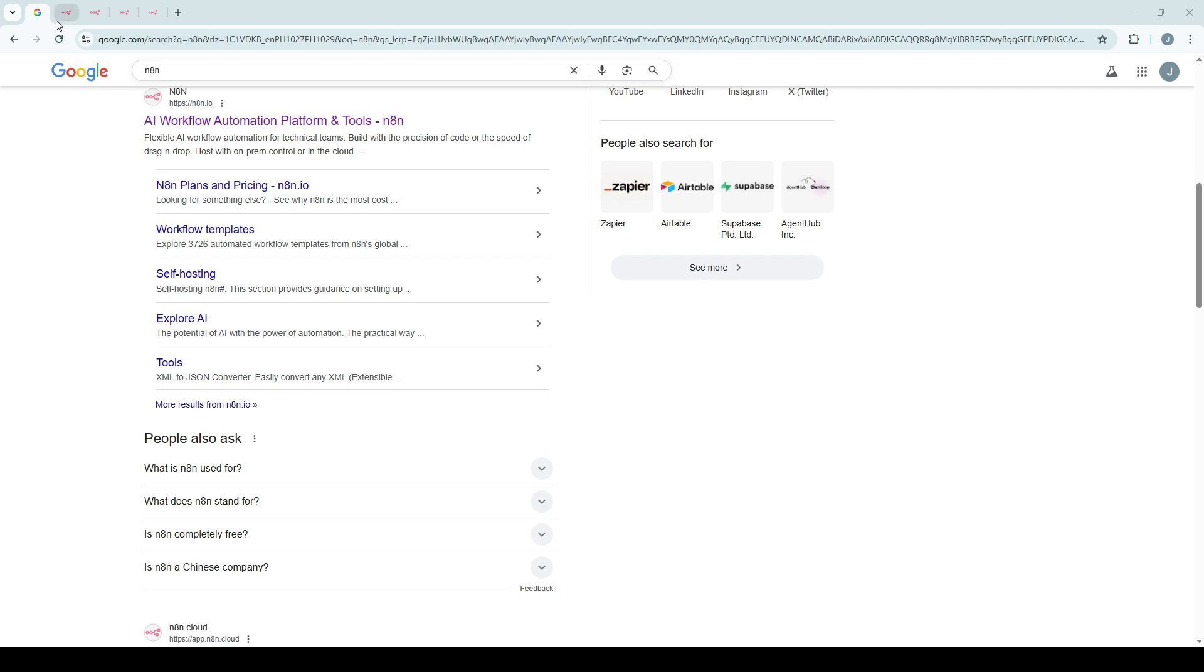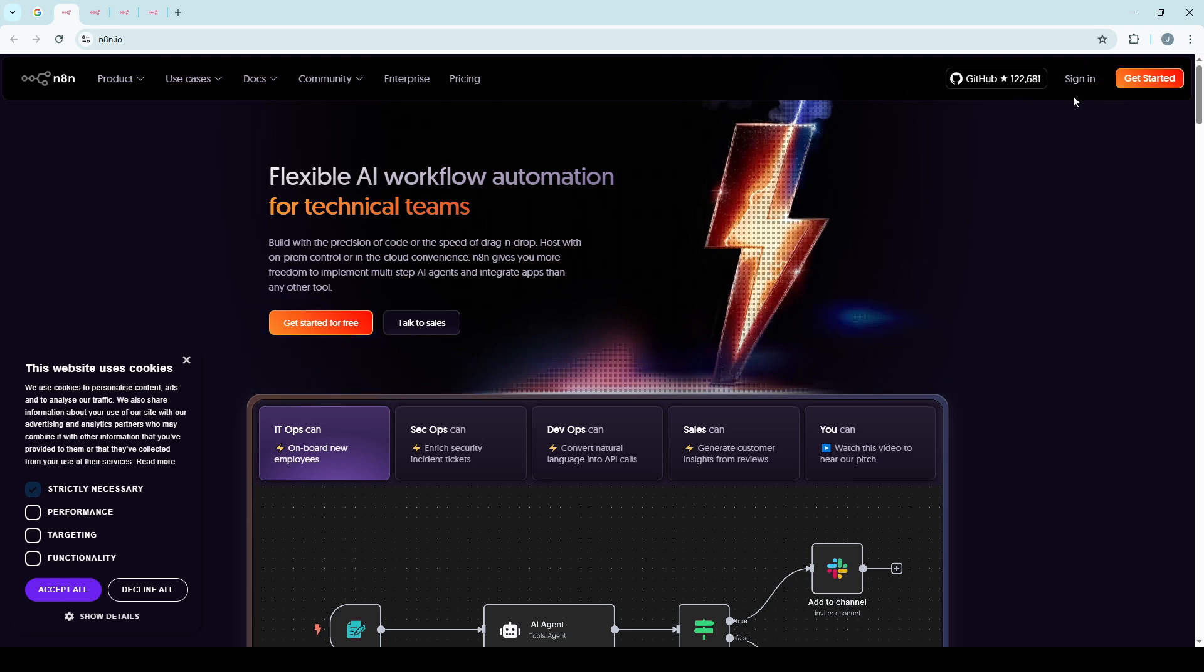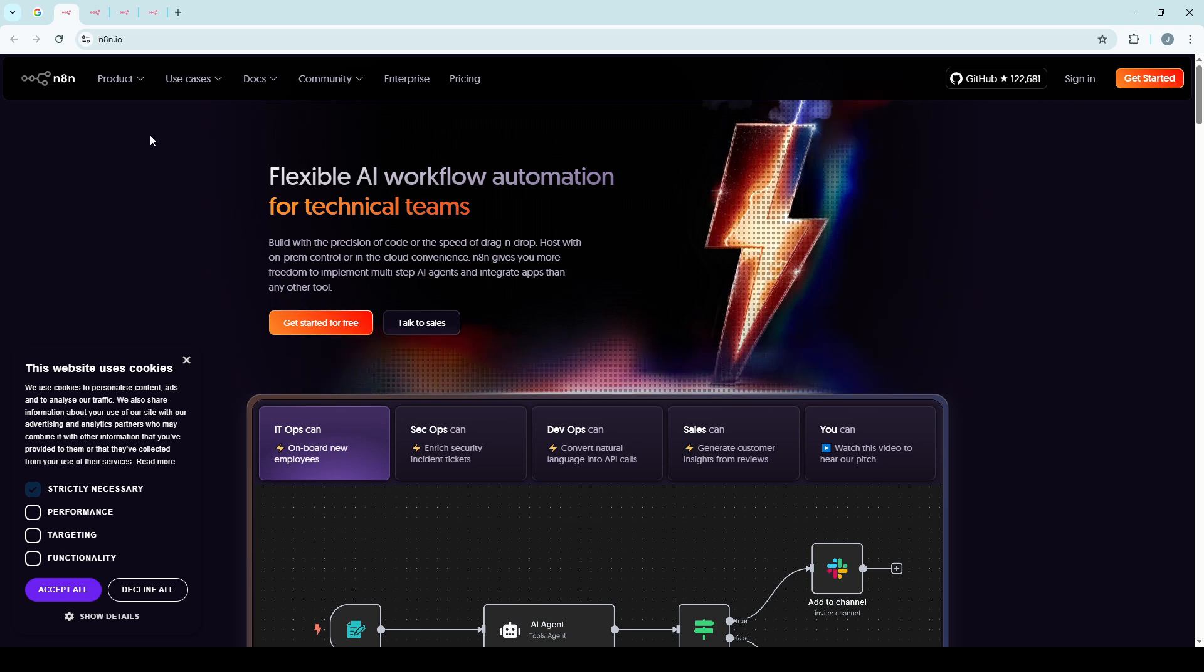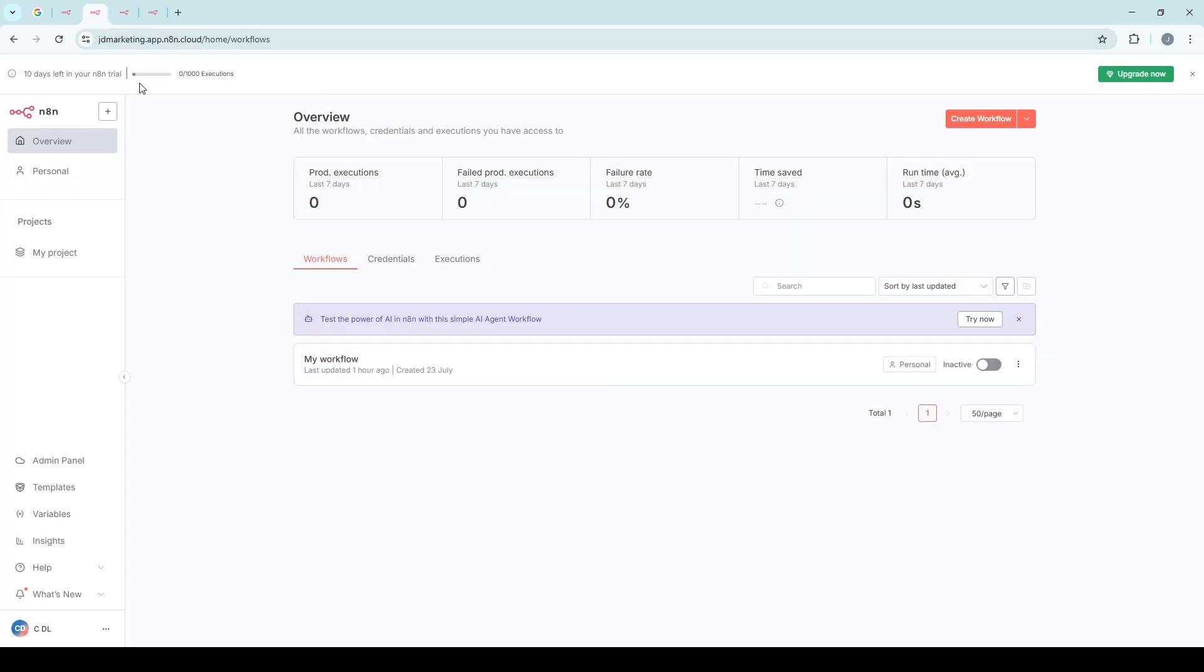Once the homepage loads, you'll usually find the sign-in option prominently displayed on the upper right-hand corner. If you don't see it right away, browse around a bit until you find it. Clicking on the sign-in button will take you to the login screen where you can enter your credentials. If you frequently visit, consider bookmarking this page for quicker access next time.